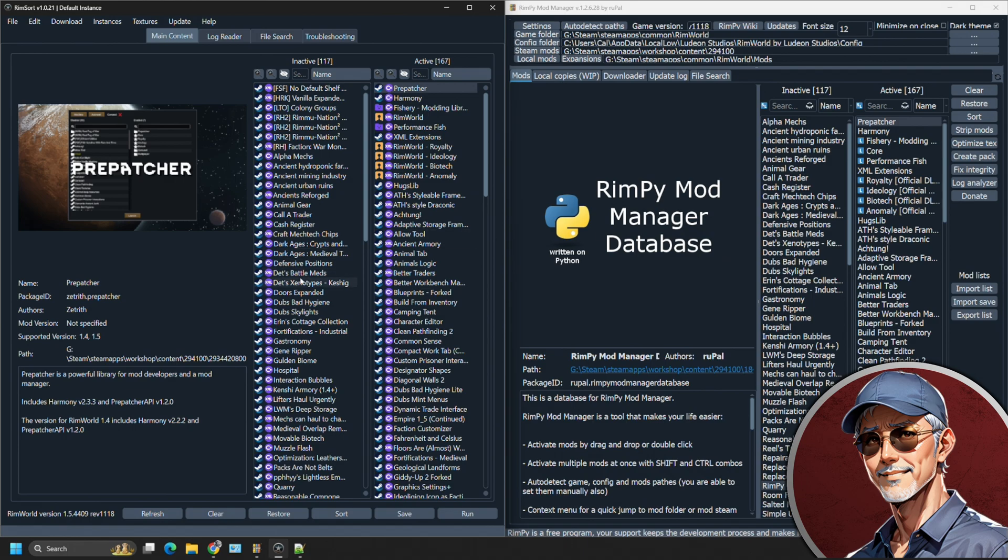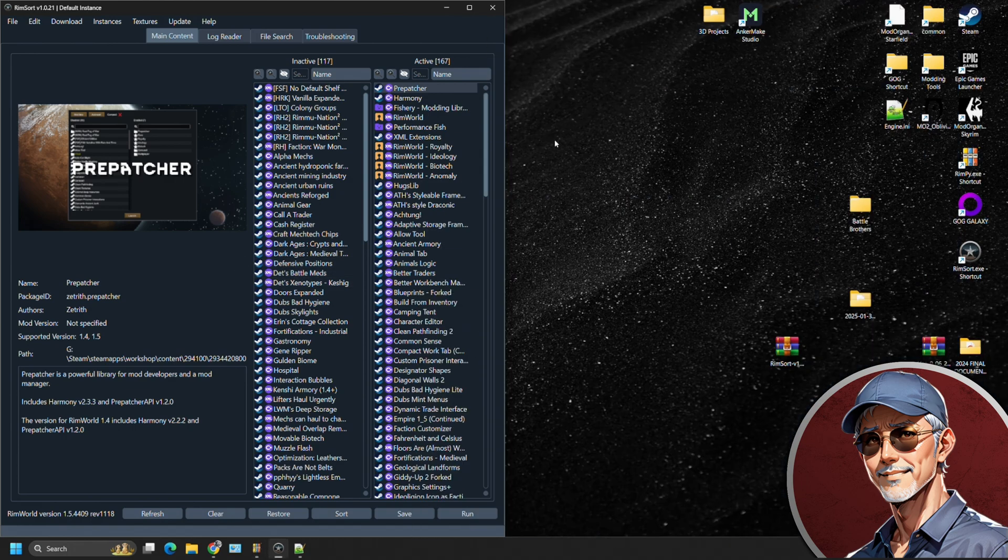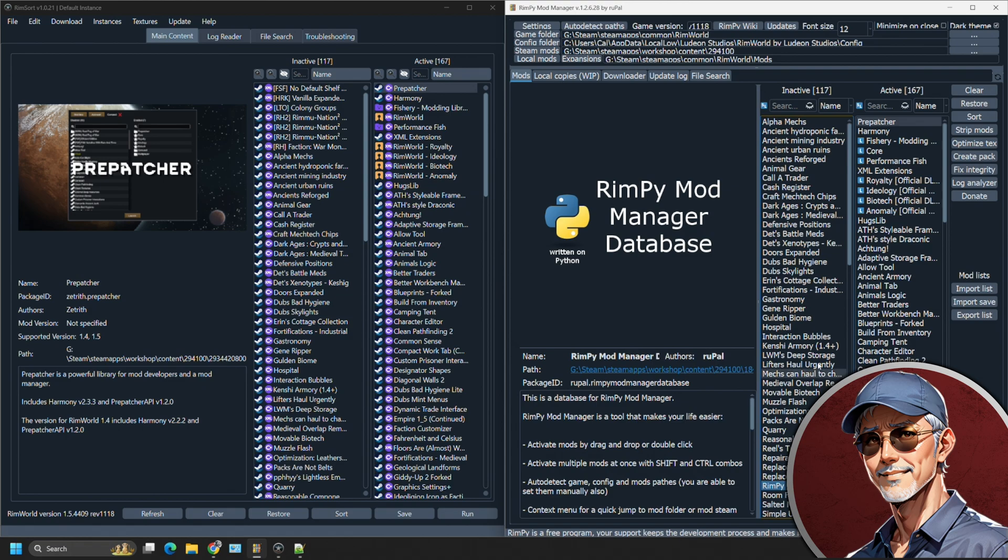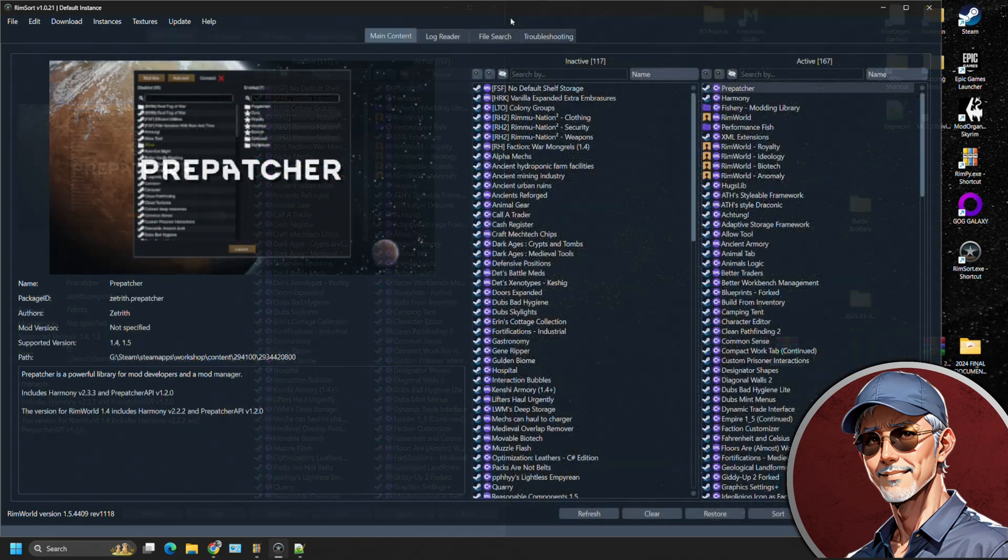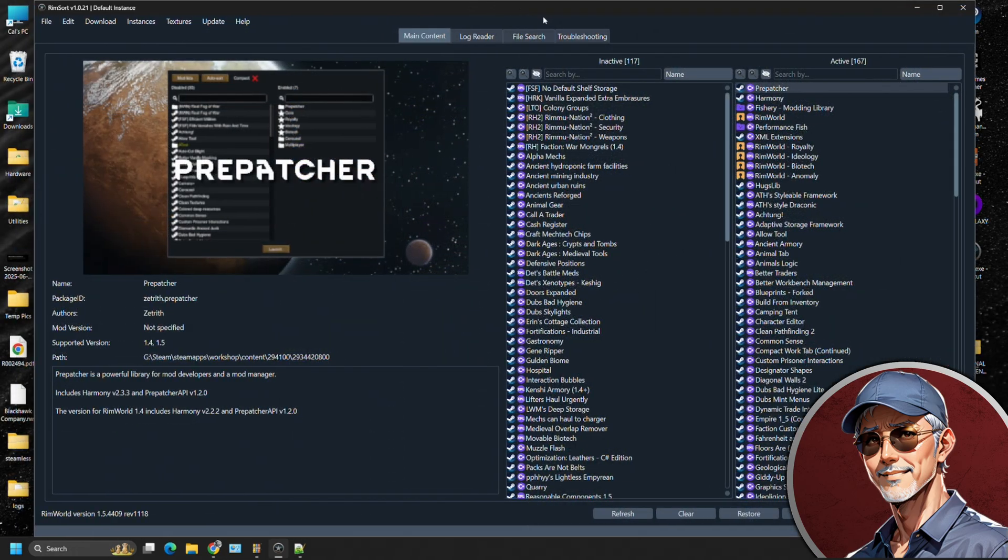So between the two, I would definitely recommend RimSort as being your option of choice. Will Rimpy do a decent job? Yes. I think if you keep a mod list under 50, Rimpy's deficiencies will not be as obvious to you. It won't make as many errors, but as you get a larger and larger mod list, those errors will compound. They will roll into a bigger ball of problems for you going forward. So I can't recommend Rimpy anymore. I would definitely say go with RimSort.